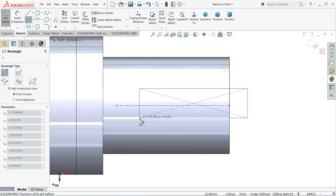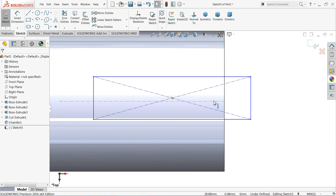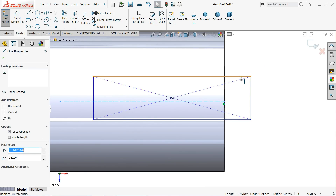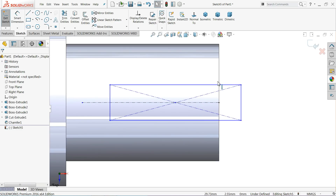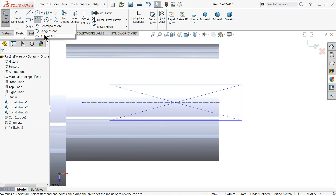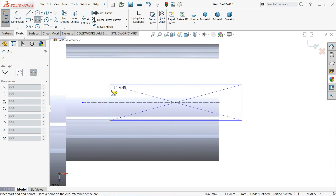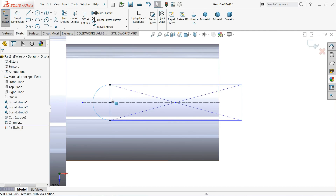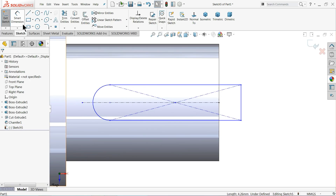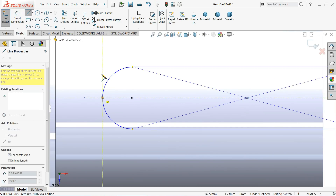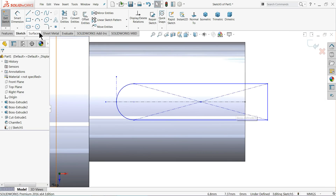Select the center construction line and these two outer lines and make them symmetric. Then use 3-point arc and draw one arc — actually create a half circle, make sure it is a half circle. Delete the middle line and exit.